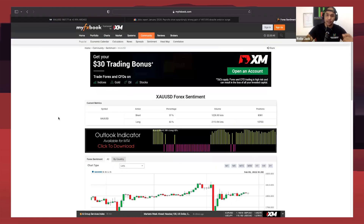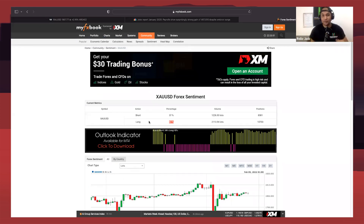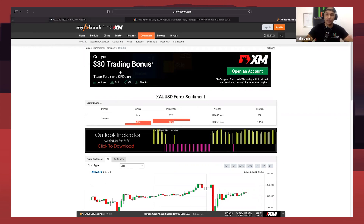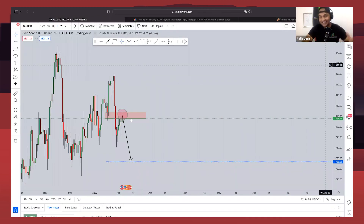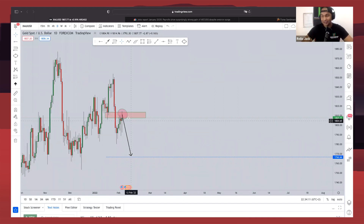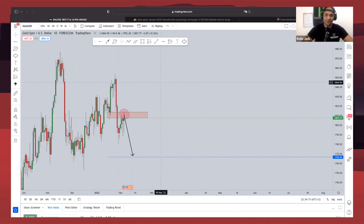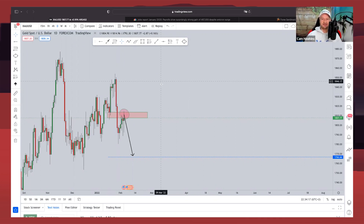Looking at sentiment data for gold, 37 percent of retail traders are short and 63 percent are long. As I said before, you always want to be on the opposite side of what retail traders are doing. Because 63 percent of retail traders are buying, we can clearly expect a move to the downside going into next week. That is my outlook for gold for next week — I hope you guys enjoy the breakdown.